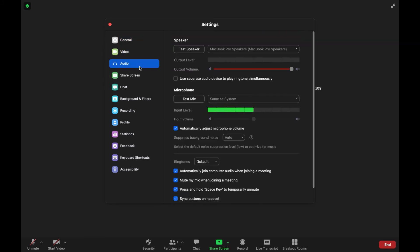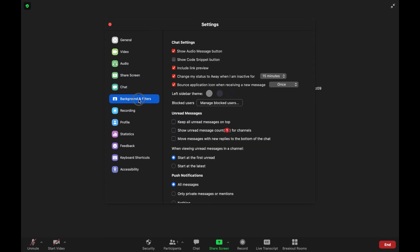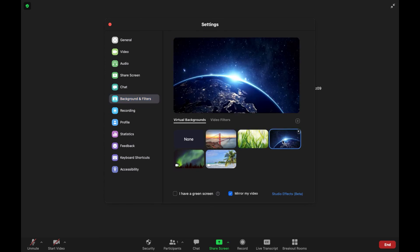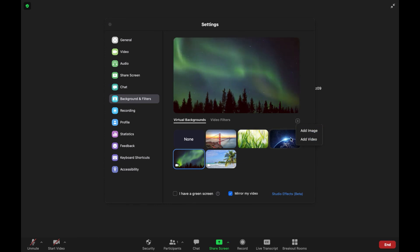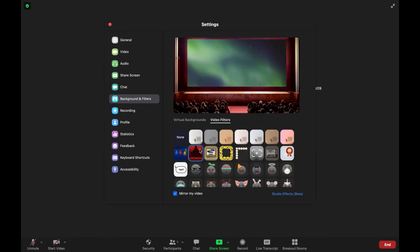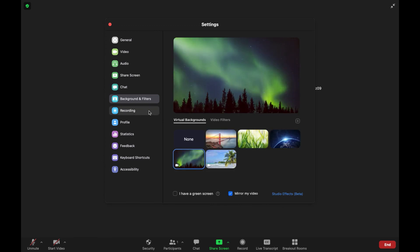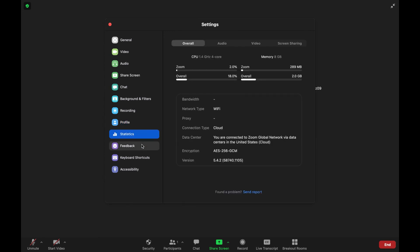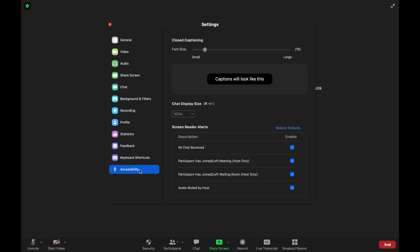You also have audio settings, screen share settings, chat settings, and background settings — which is my favorite. Under background settings there are a variety of virtual backgrounds to choose from, and you can also add your own image or video. Zoom also has video filters you can add on top of your virtual backgrounds. Additional settings include recording, profile, statistics, feedback, keyboard shortcuts, and accessibility settings.